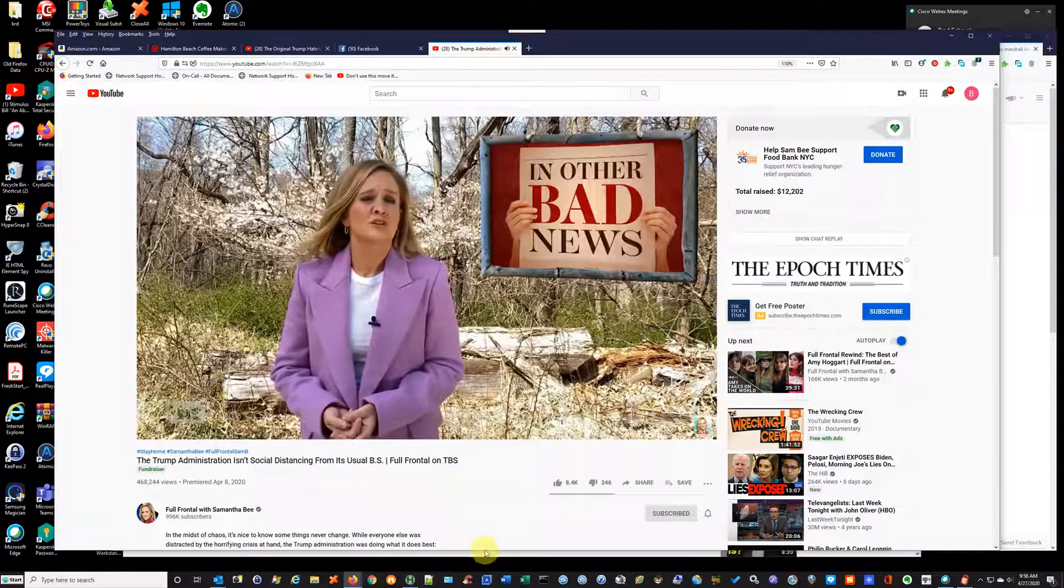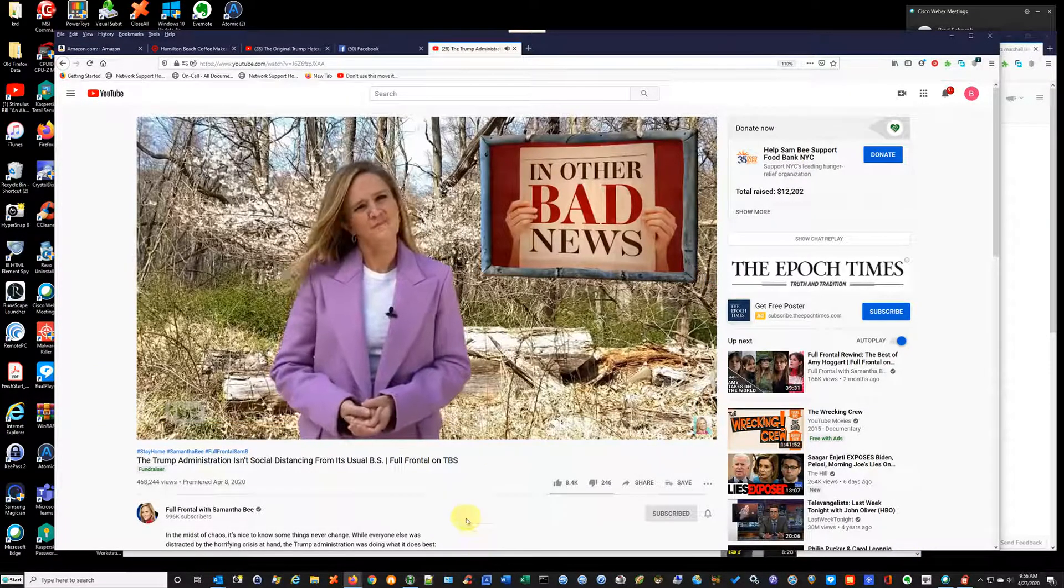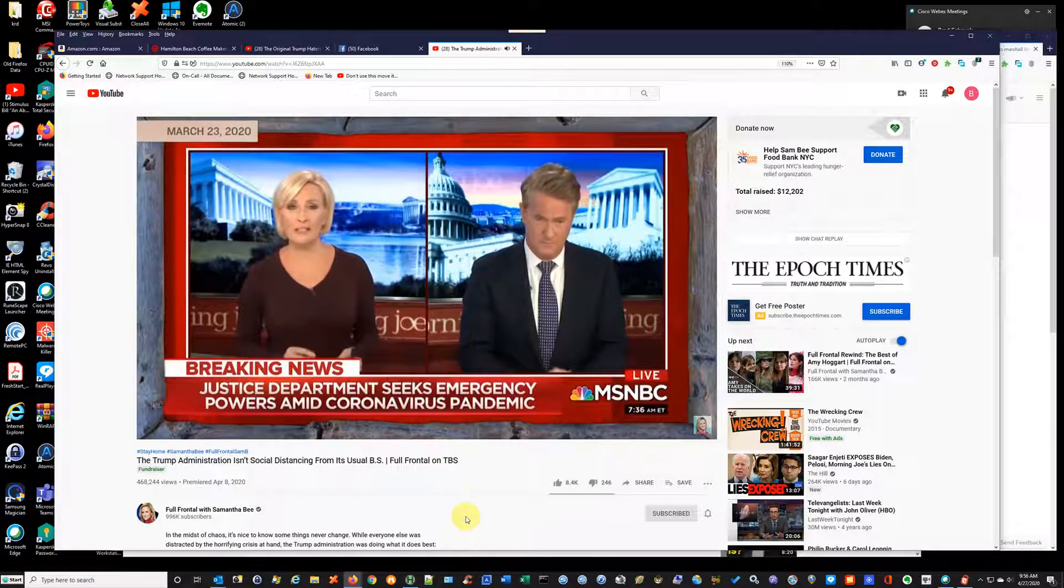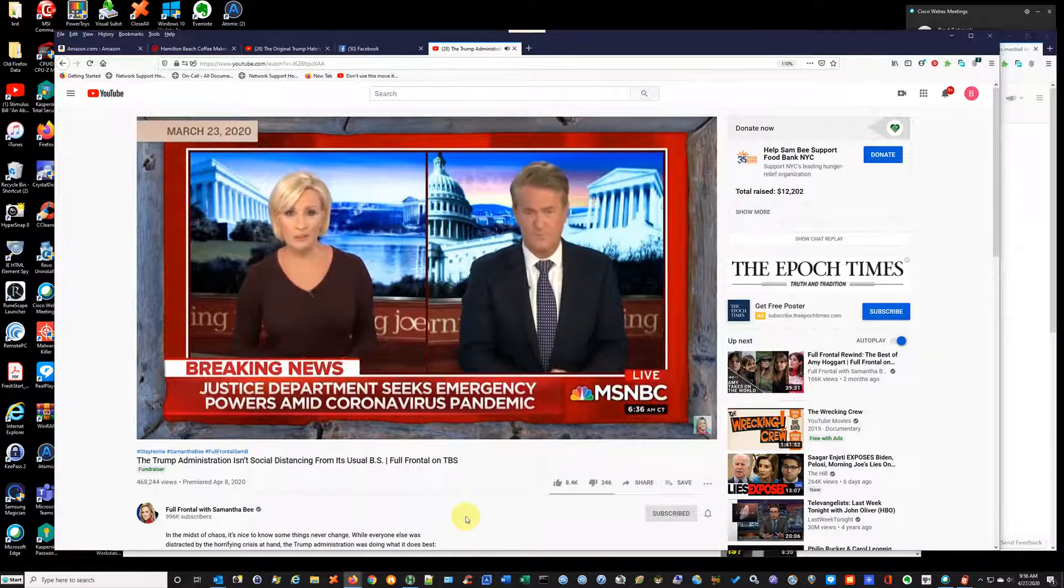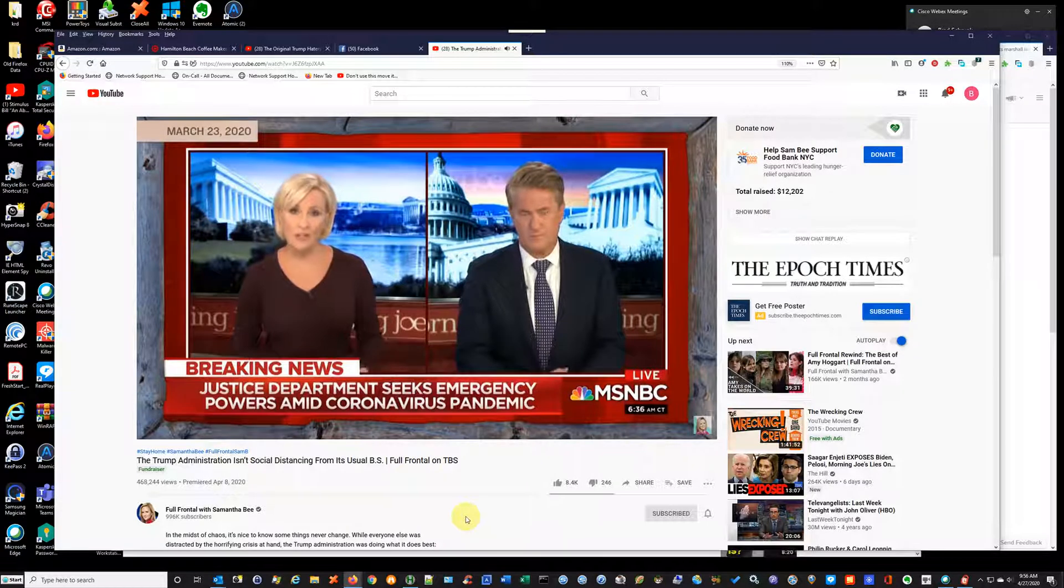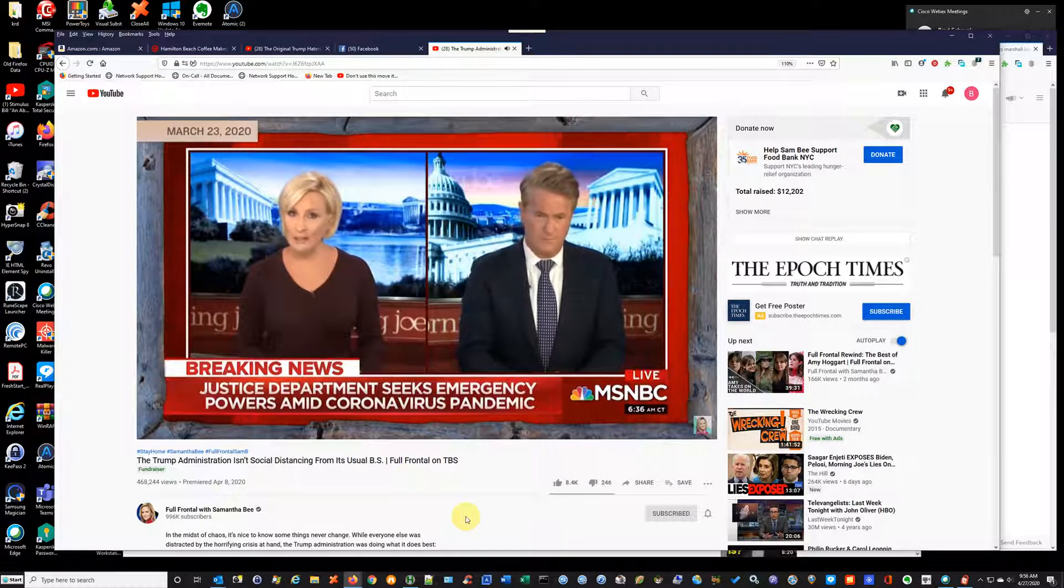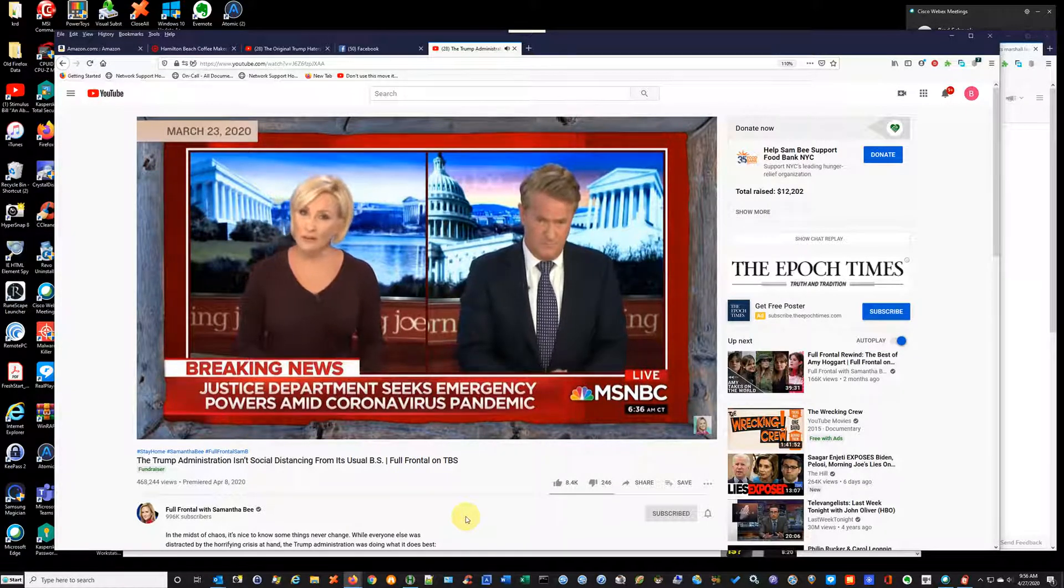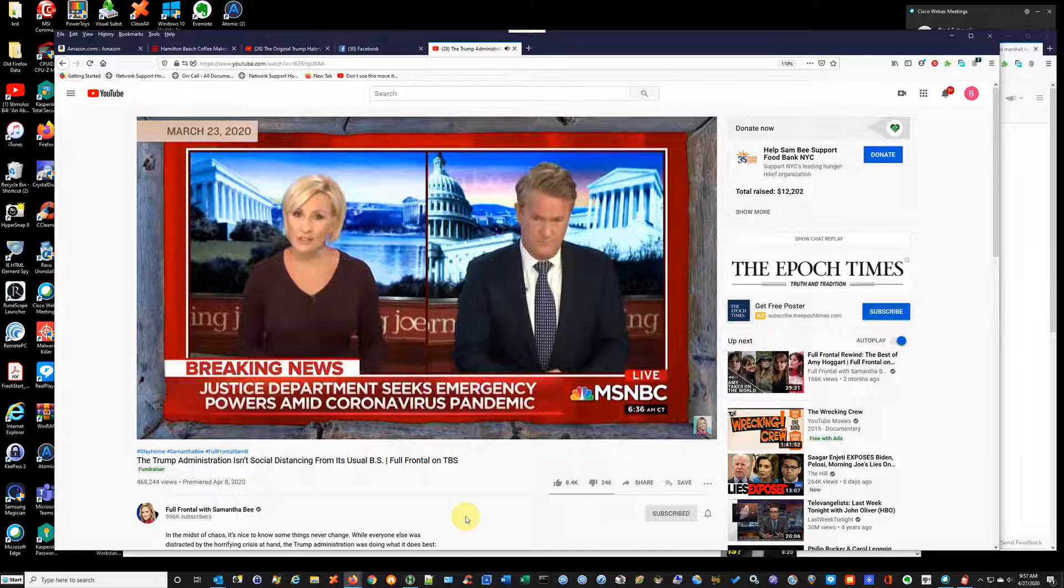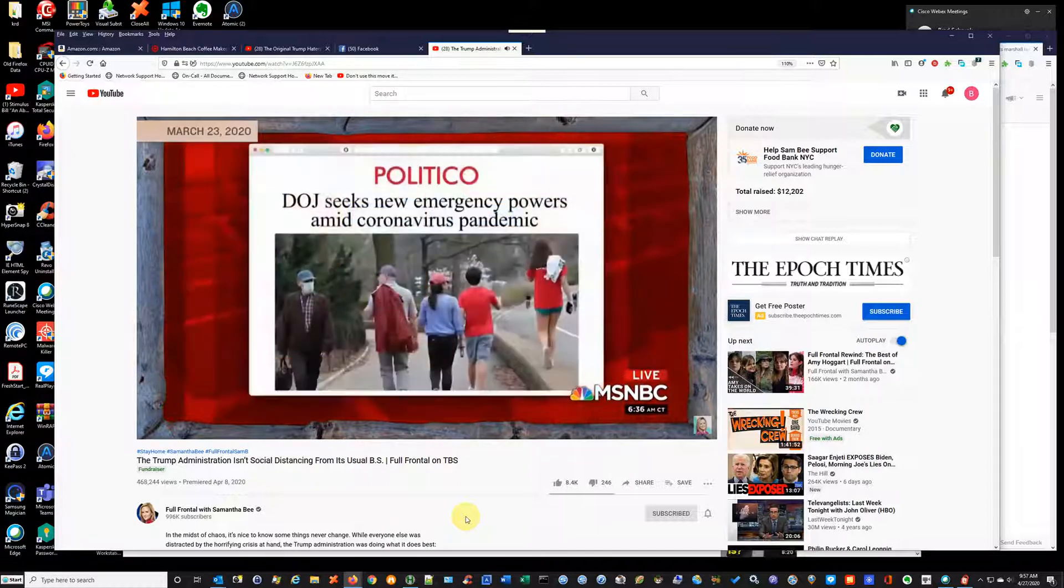The environment the Trump administration is attempting to ruin. The U.S. Department of Justice is reportedly seeking new emergency powers that would potentially ask chief judges to detain people indefinitely without trial during emergency situations. Yes, I just said that.